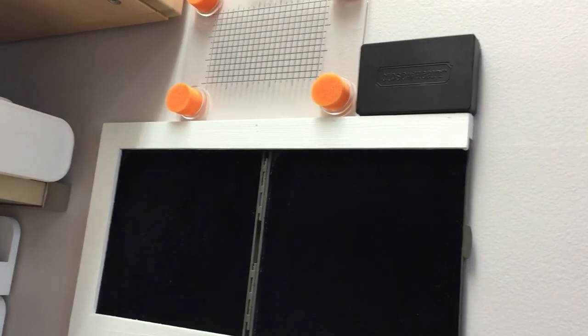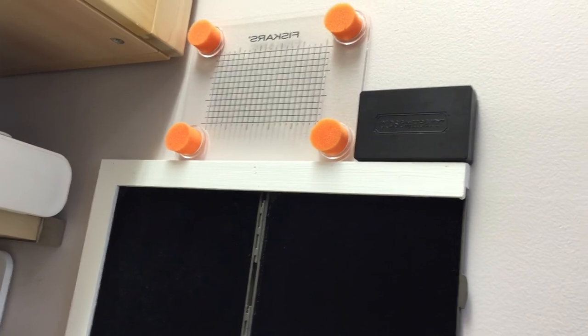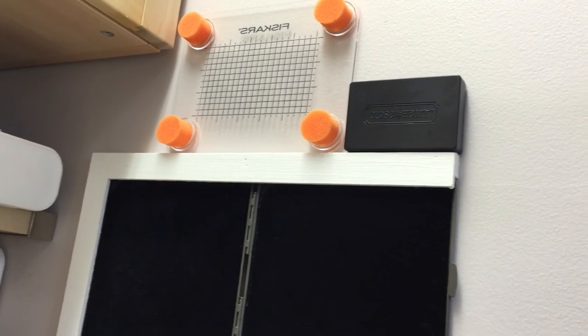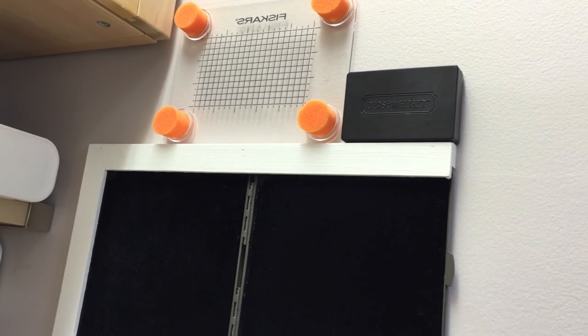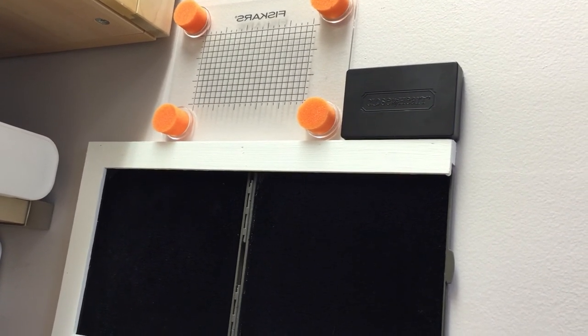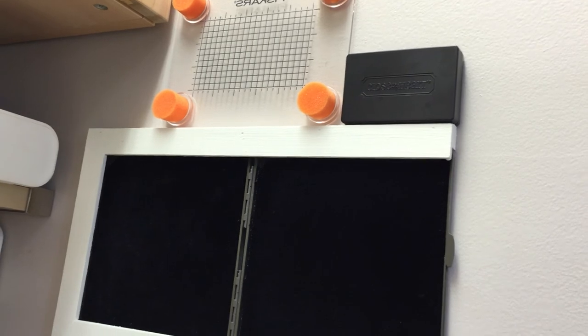And it's also wide enough at the top to hold my Fiskars Press and my Close to My Heart Stamp Cleaner as well.